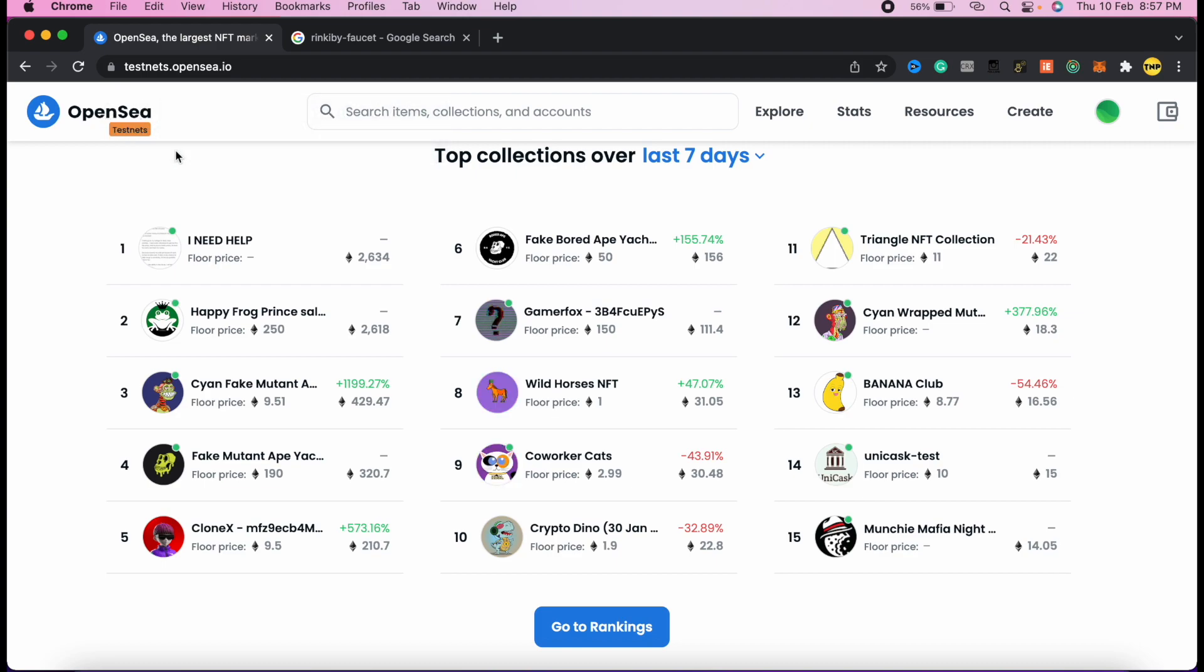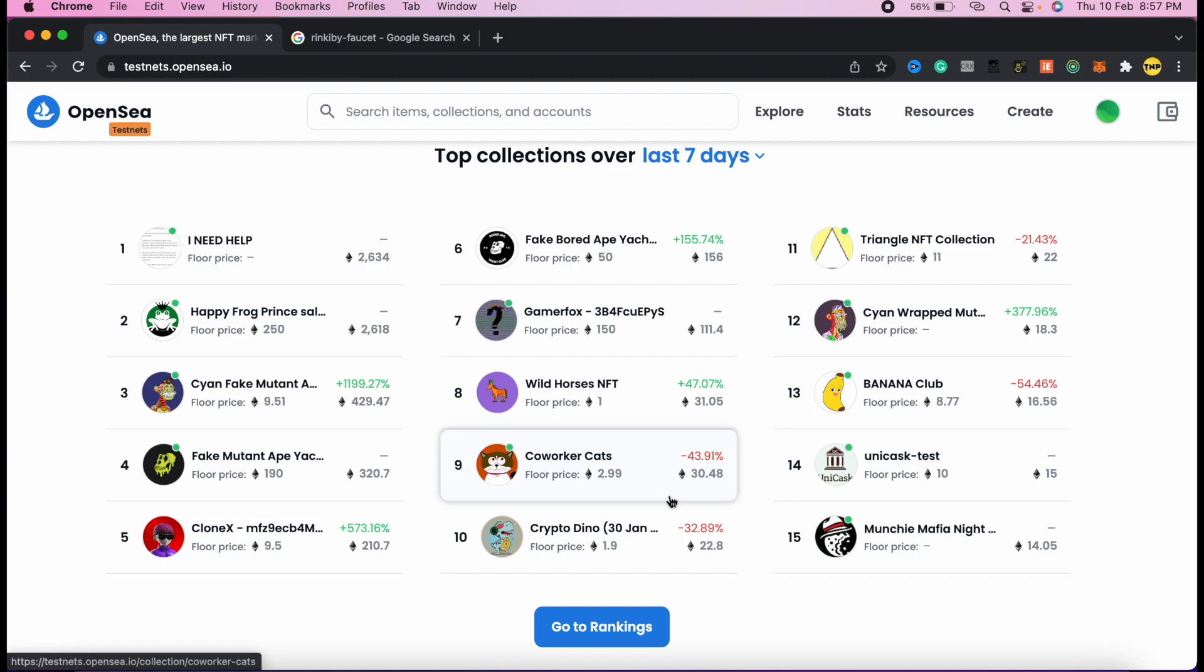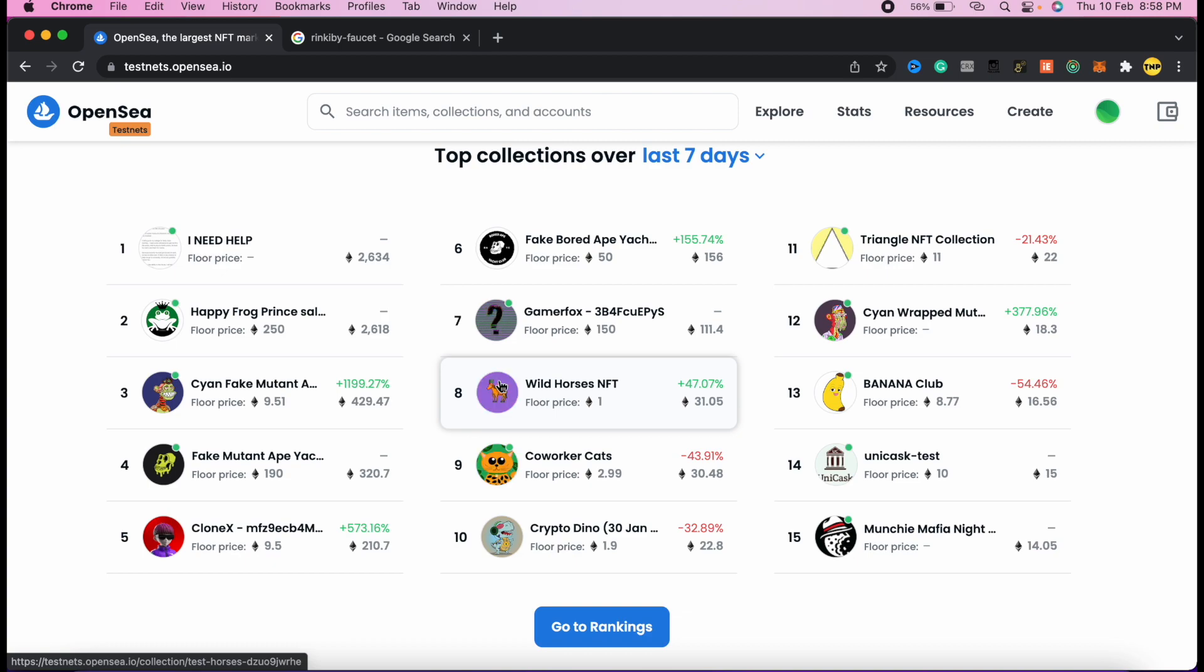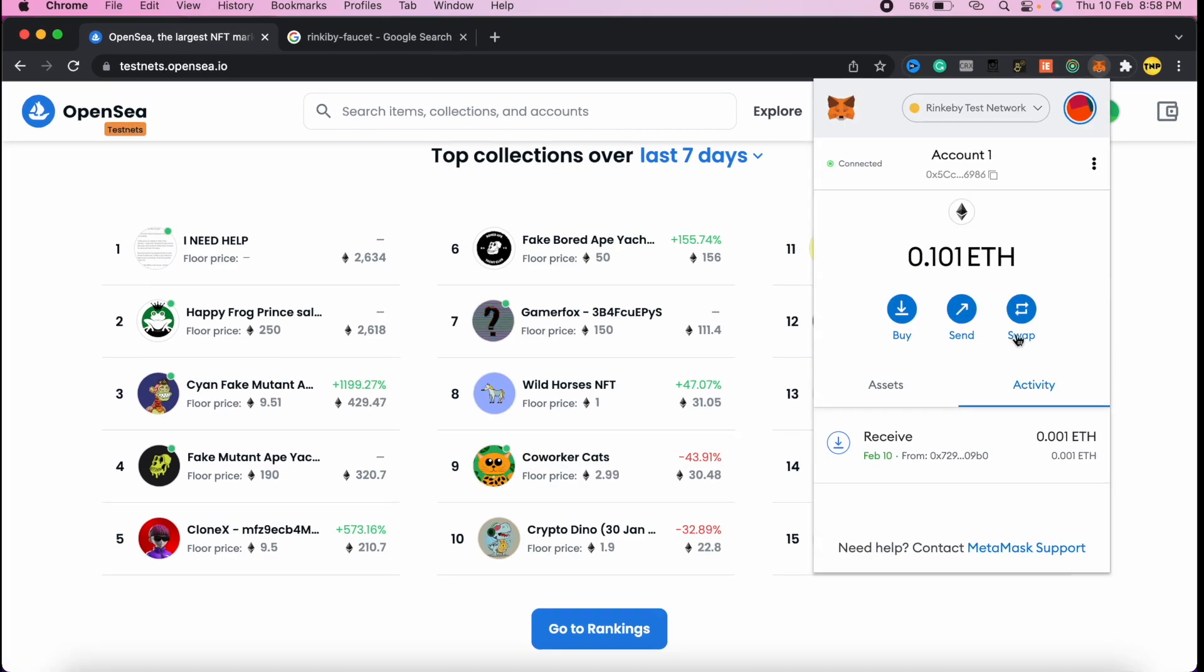You can upload an NFT, create a collection, and do anything you can do in the official OpenSea.io. Here we're going to use some test Ethereum to buy NFTs, but this is the same thing as we do on OpenSea.io. The experience of buying an NFT is almost the same.